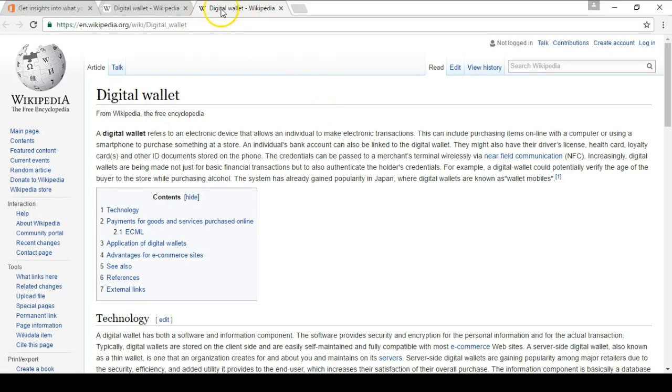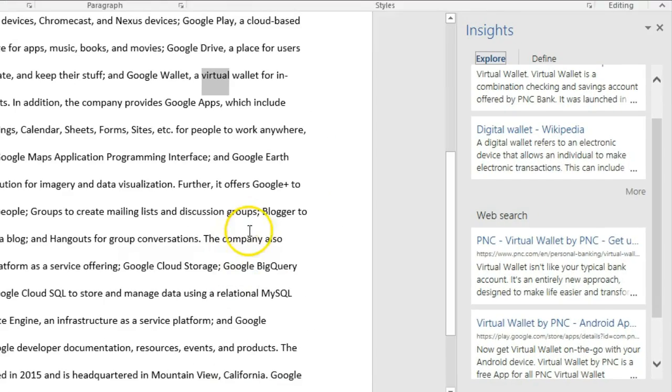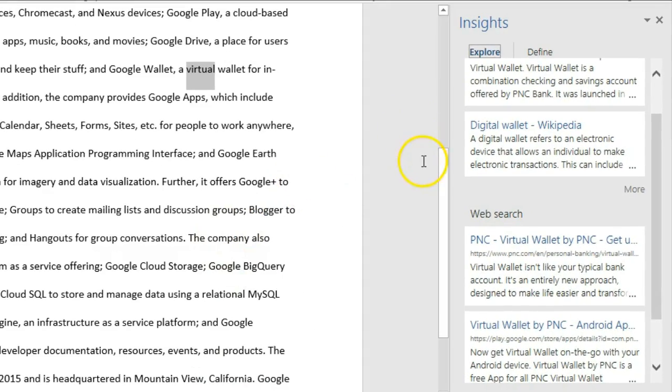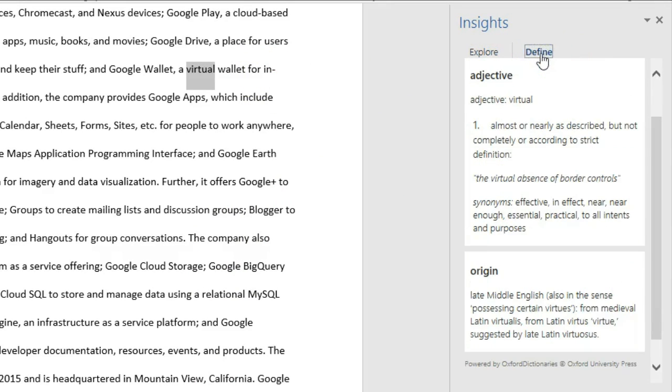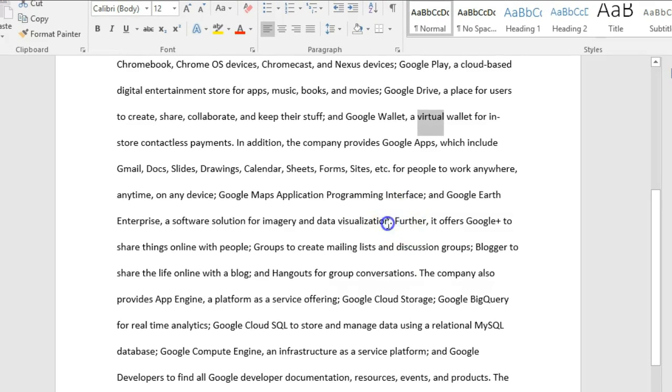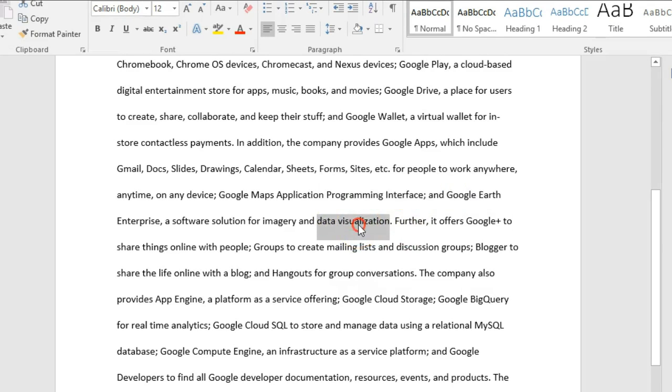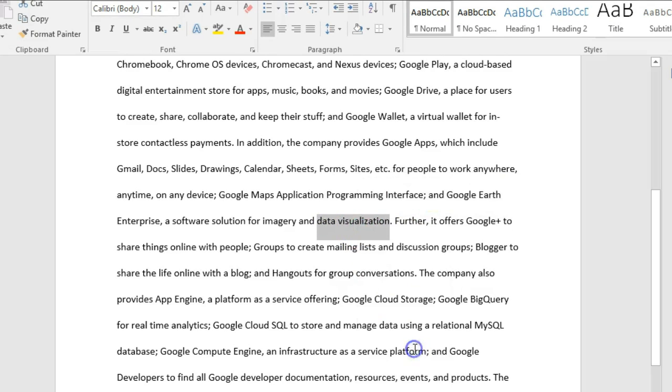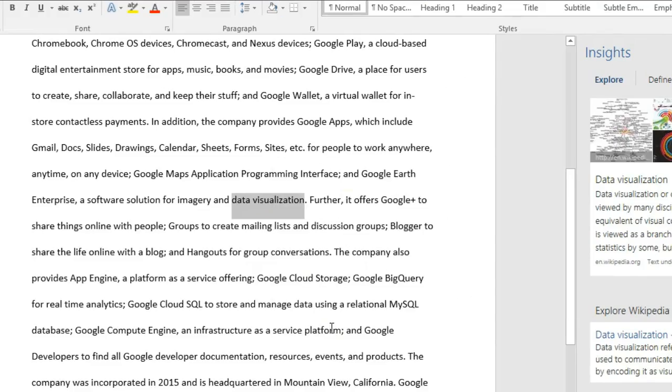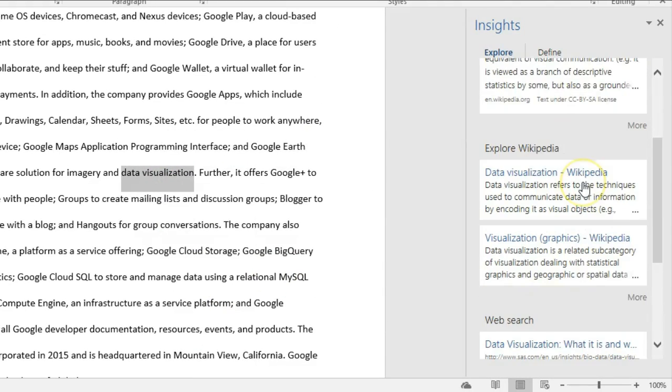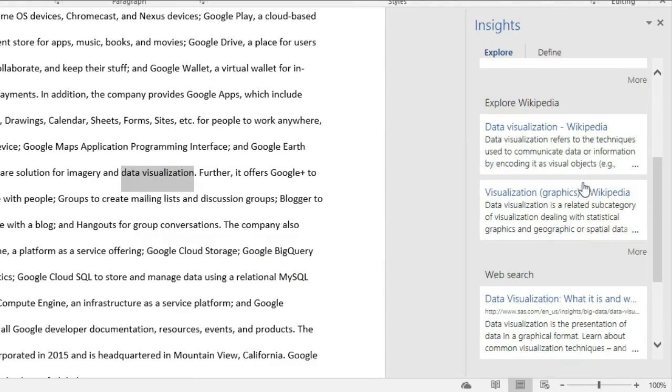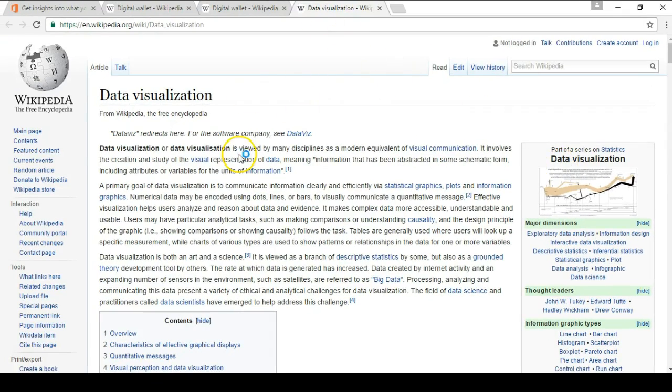If you just wanted the definition of a word, same thing—highlight it and then you just click on the Define tab here and you're going to get the definition of 'virtual.' So just as another example here, if I click on 'data visualization' and then right-click and then Smart Lookup, over here I can read a quick little summary of data visualization, or I could scroll down once again, click on any link that's included, and get some background information on that particular concept.